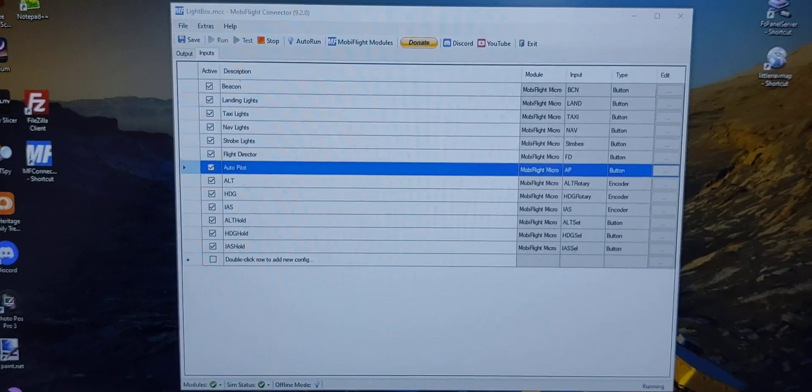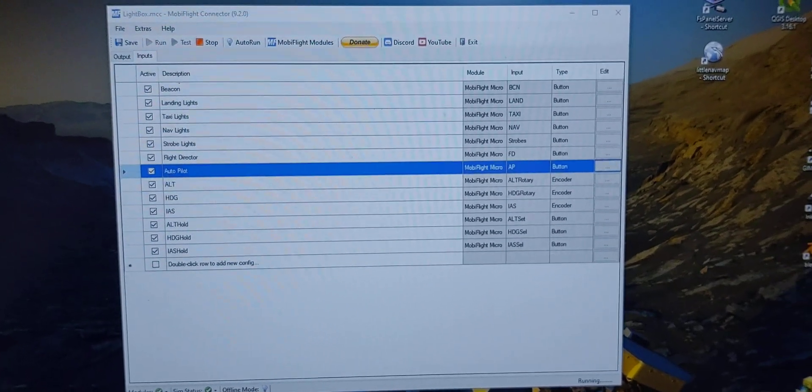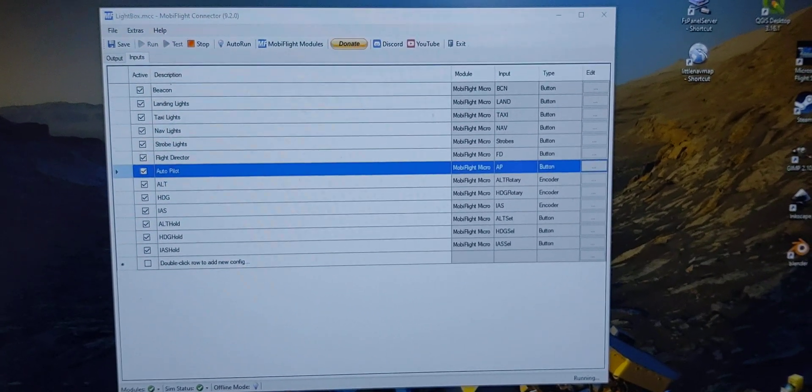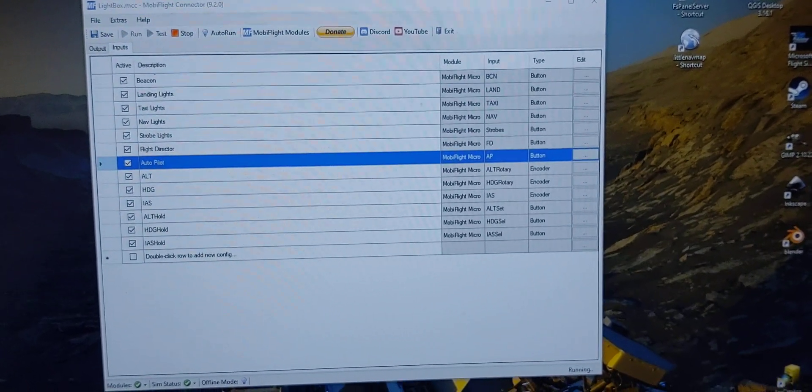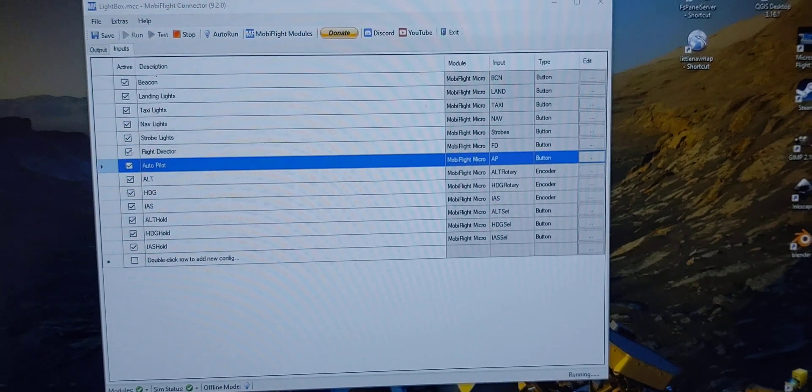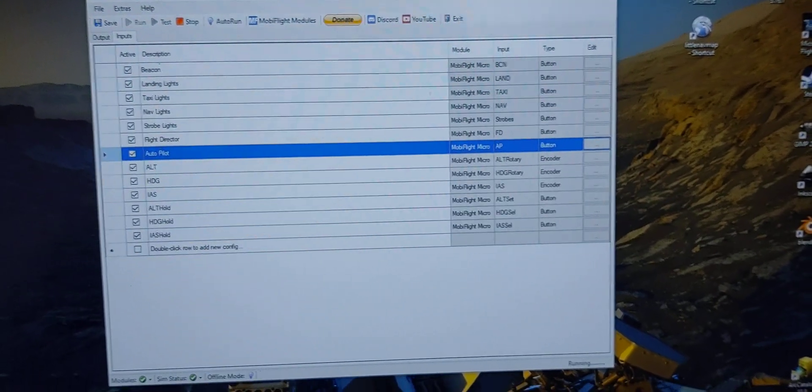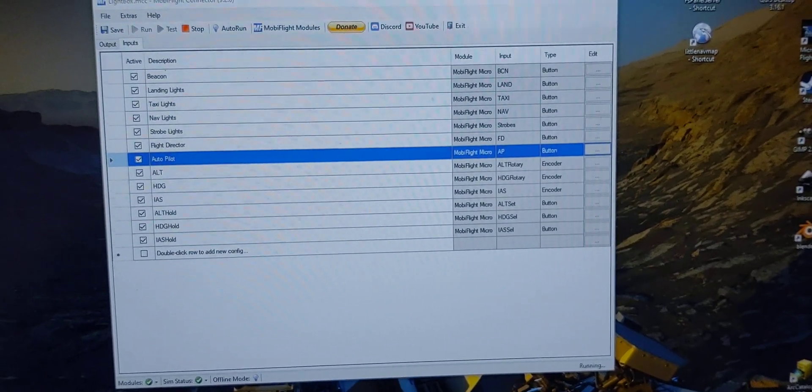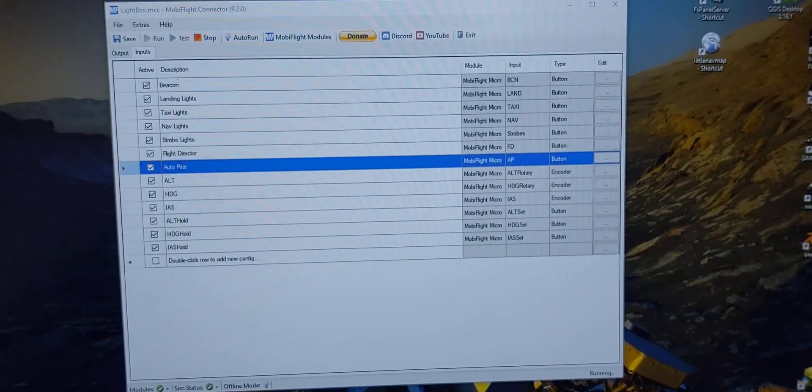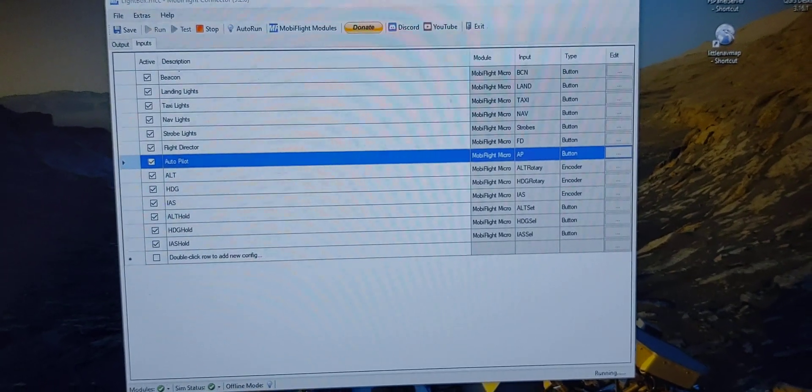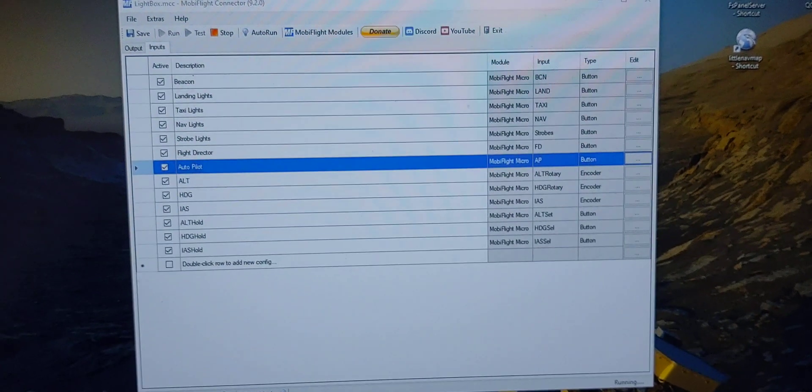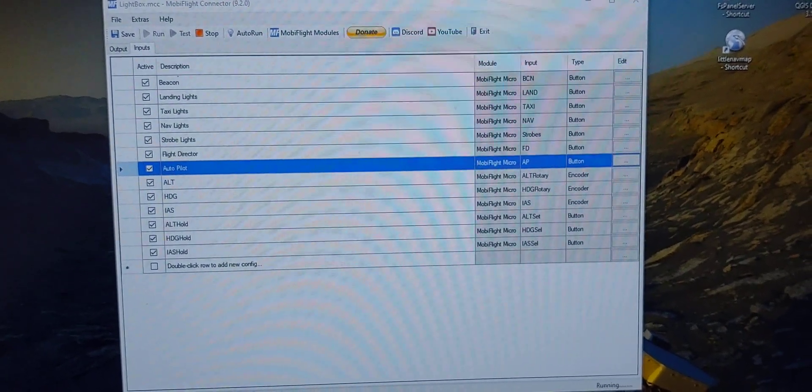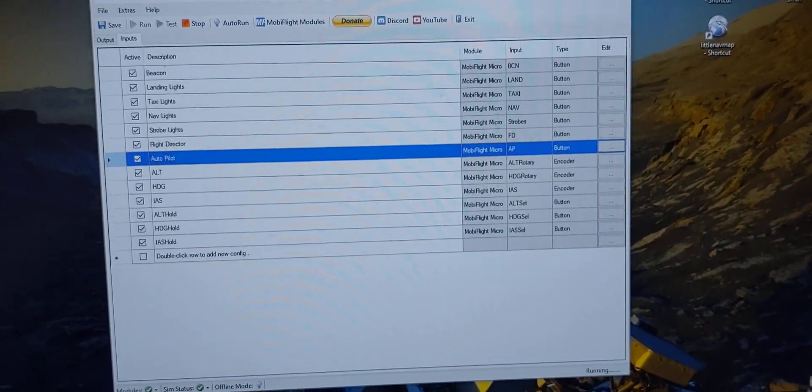Most of you guys might know this is MobiFlight. Captain Bob has a video, a YouTube channel, and he explains it really well.